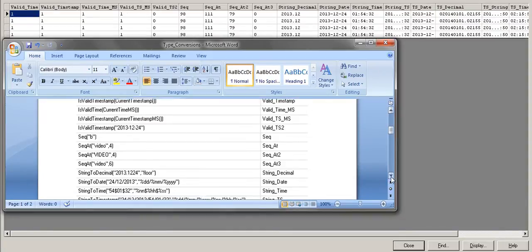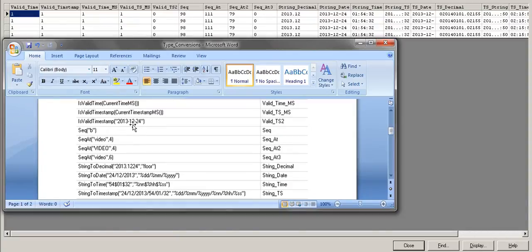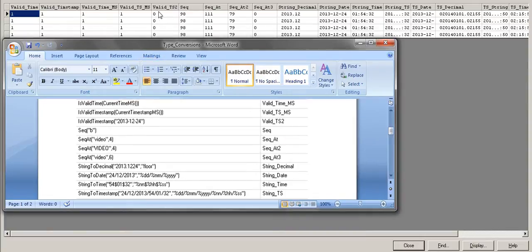However, for IsValid Timestamp, if I give only a date value instead of a full timestamp — timestamp requires both date and time — DataStage looks for the time part, doesn't find it, and outputs 0. The column 'valid_ts2' shows output 0 because a date alone is not a valid timestamp.